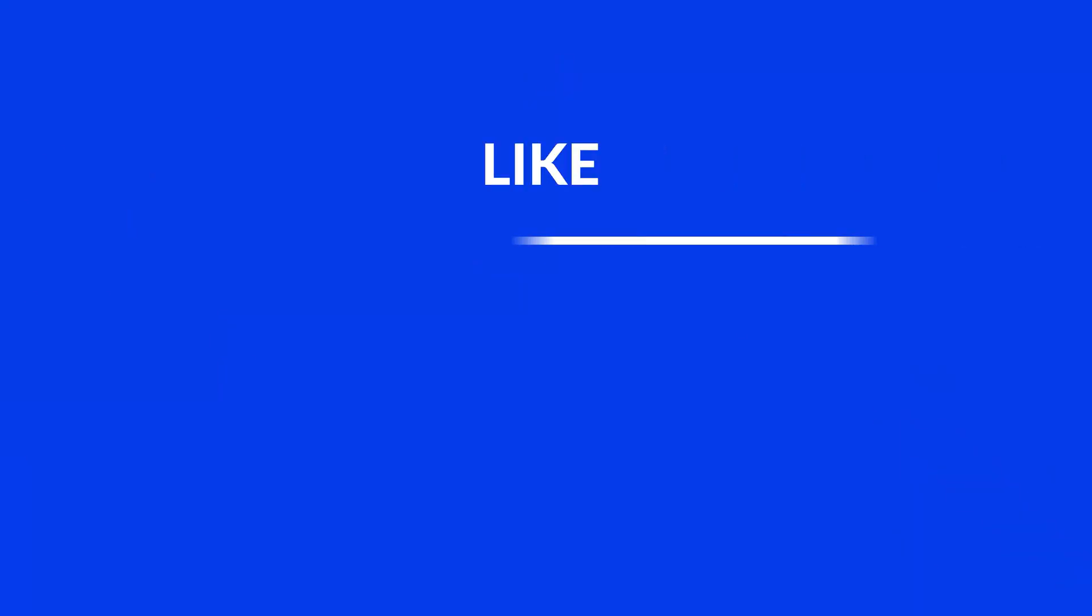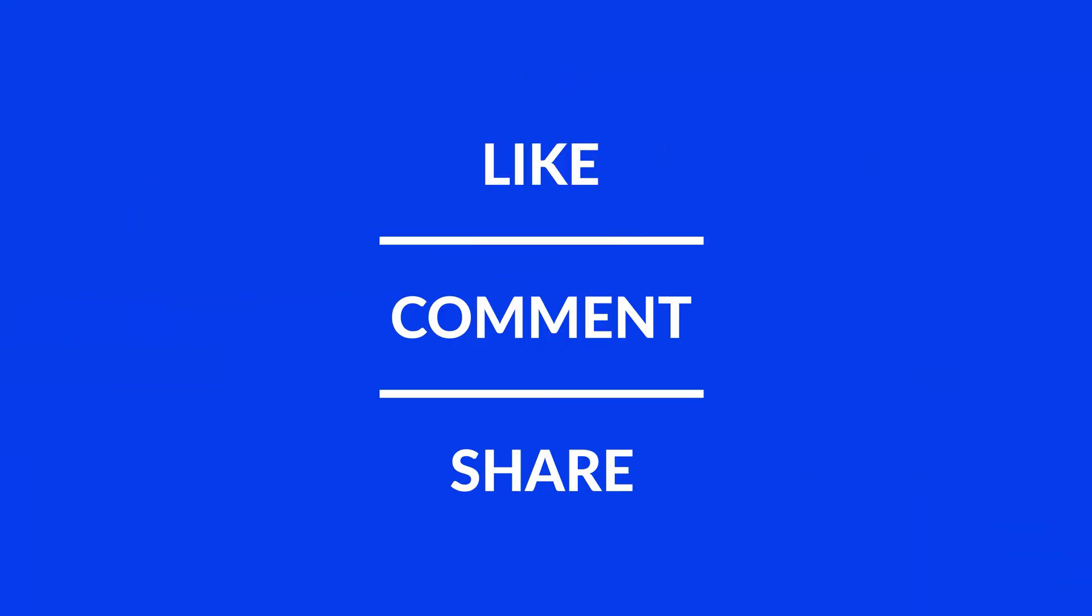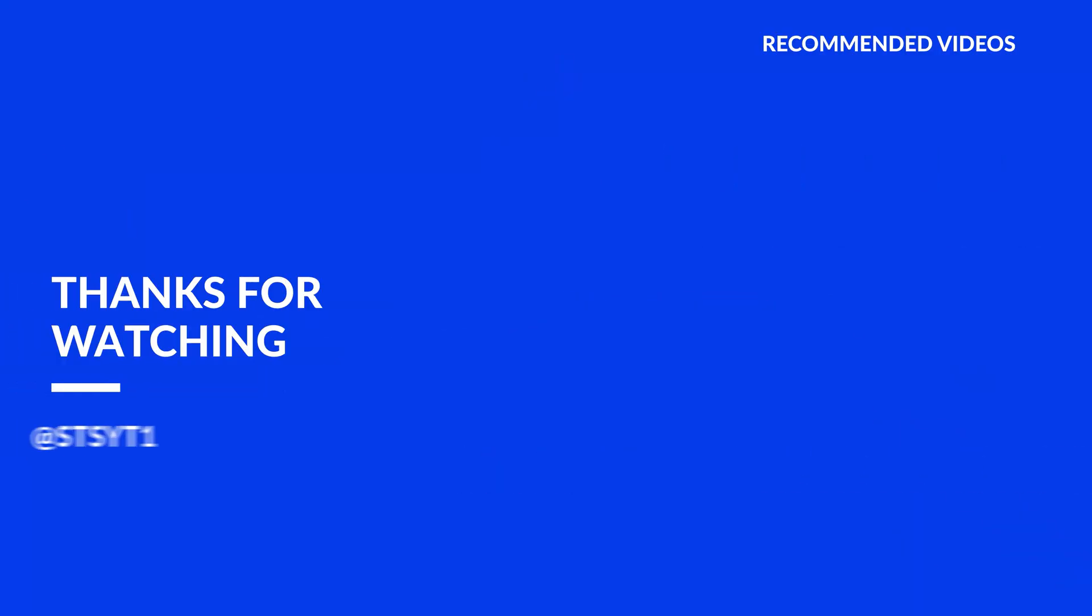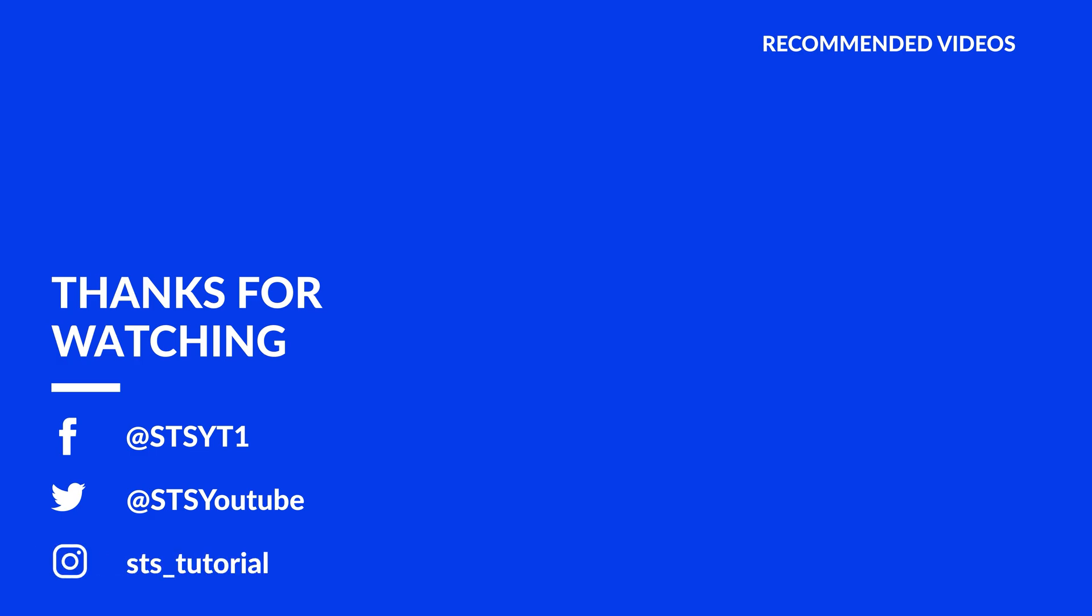Anyway, I hope you enjoyed it, and if it helped you, leave a like, make sure to be subscribed with the bell icon to not miss another video, and have a look at one of these totally random videos.